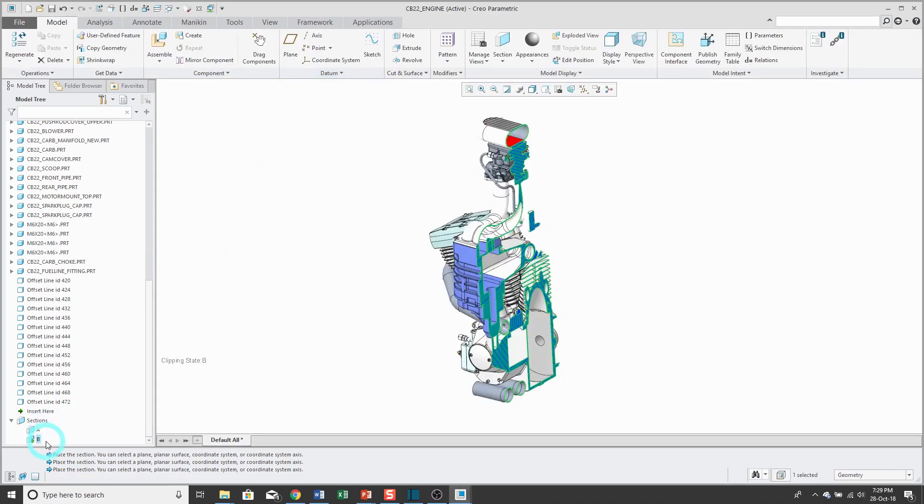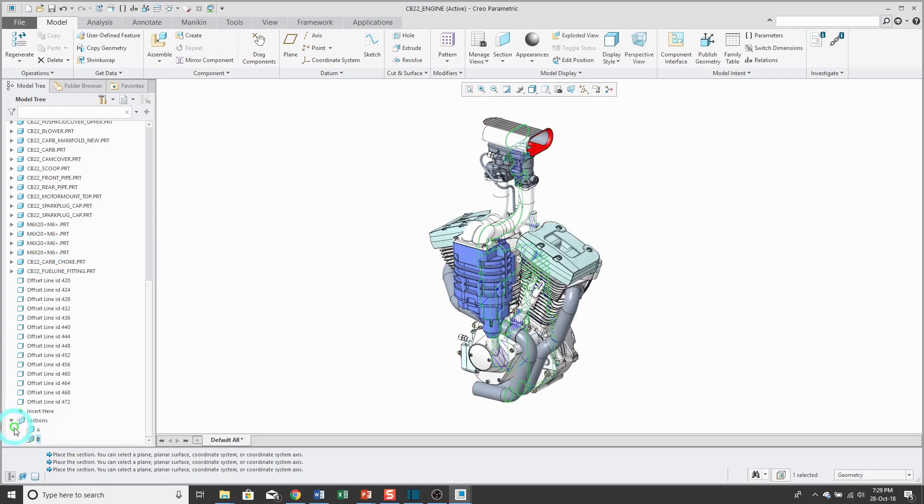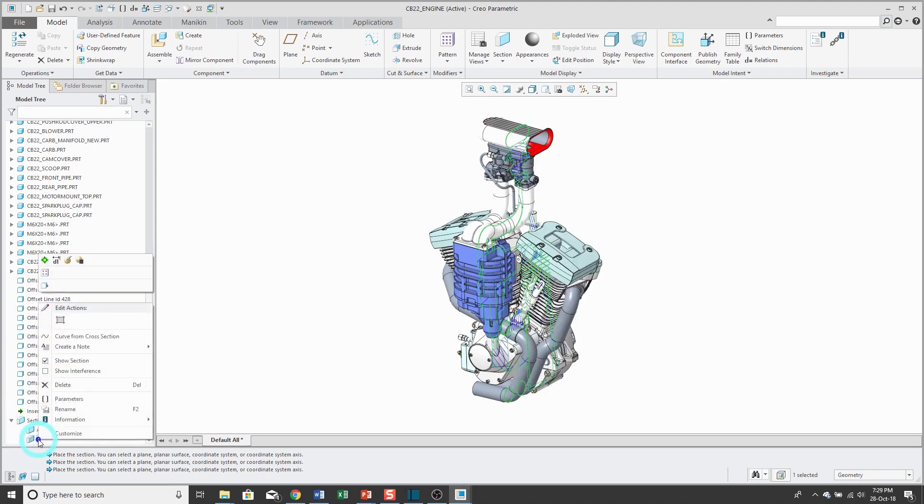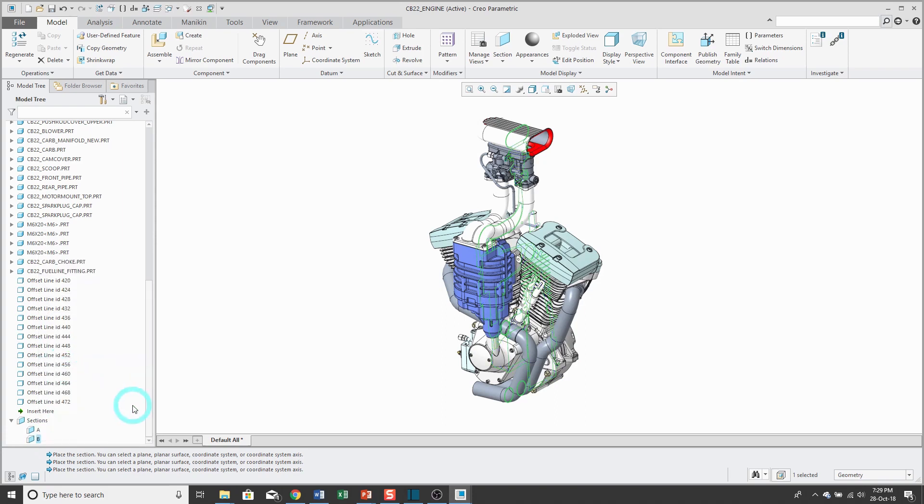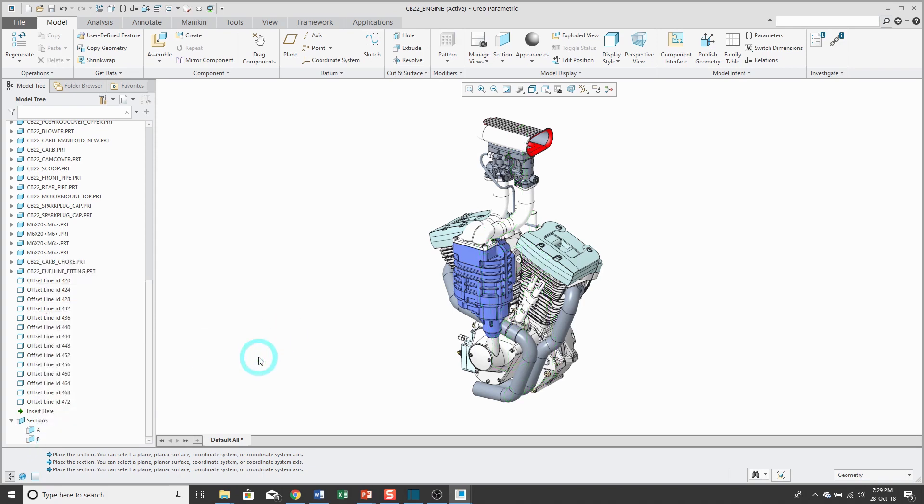Again, there it is in the model tree and I can deactivate it and say that I don't want to see the section. Also from that right mouse button, you have the ability to show the interference. That's a nice little tool for making sure that you don't have any unwanted interferences in your model.